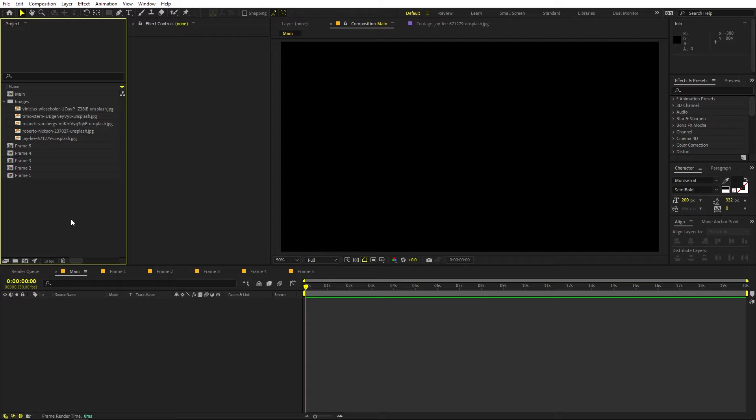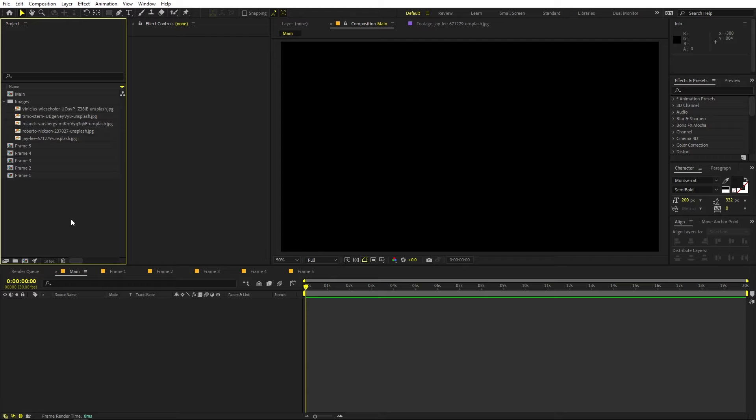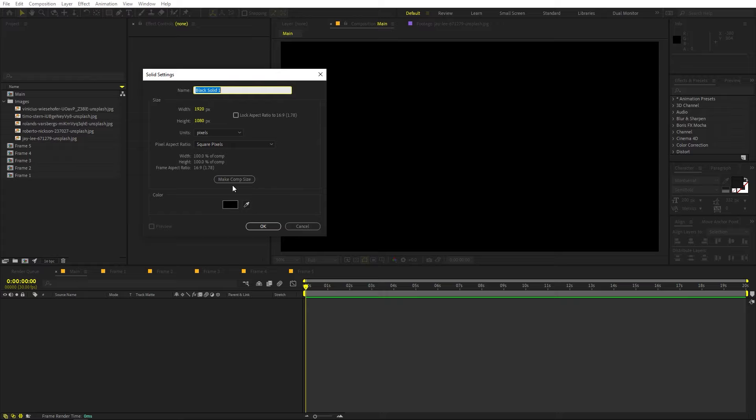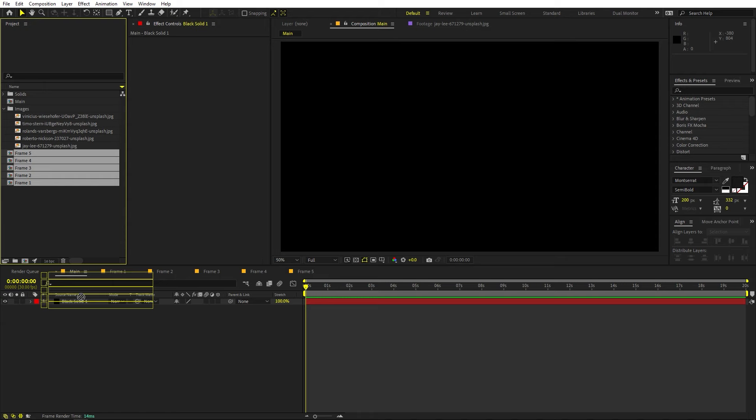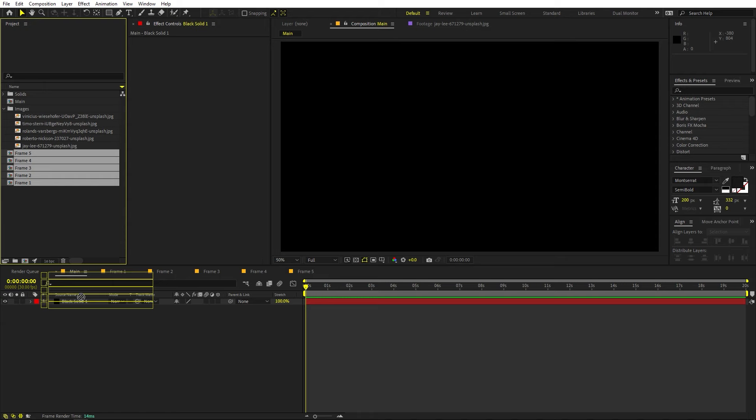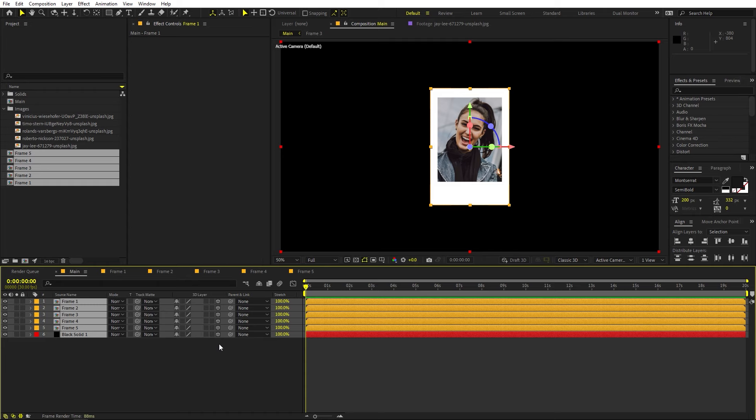Now we are done with the images. Let's go back to the main composition and create a new solid. Right-click > New > Solid. For color, you can pick whatever you want — I'm going to leave it black for now, just click OK. Now we are going to drag all of these frames into our scene. I'm going to select all of these layers and make them 3D by clicking over here. In case you are not able to see them, click on these icons to make them visible.